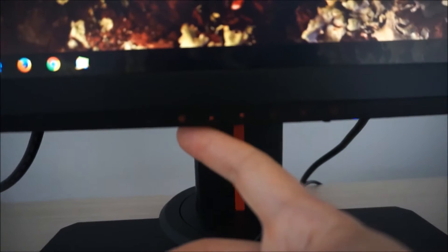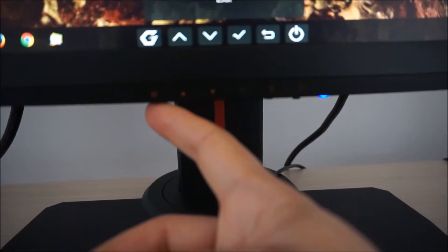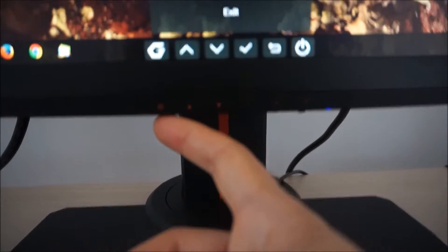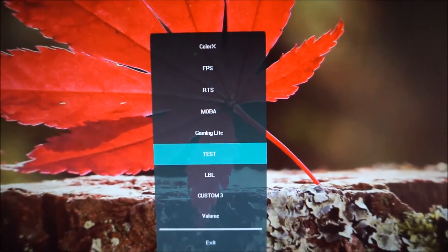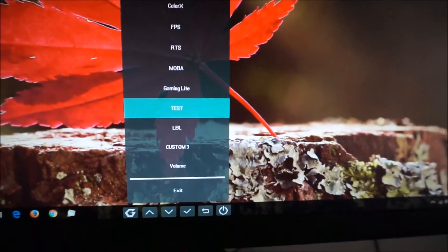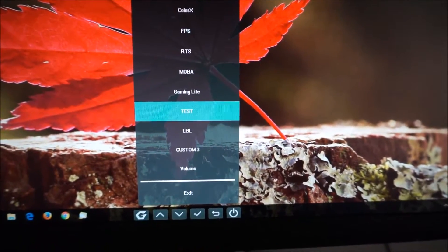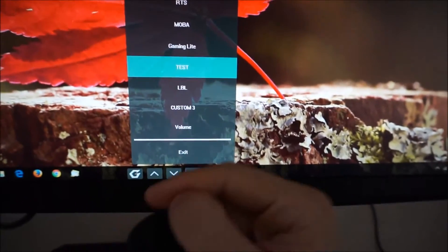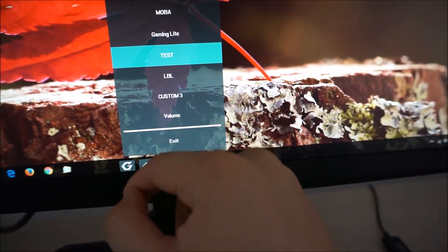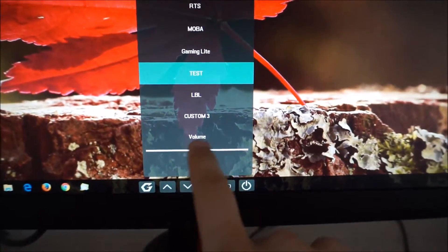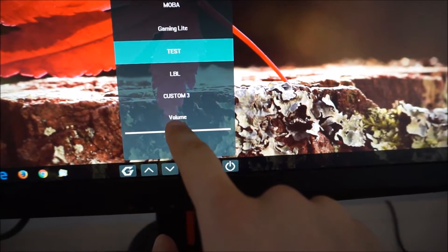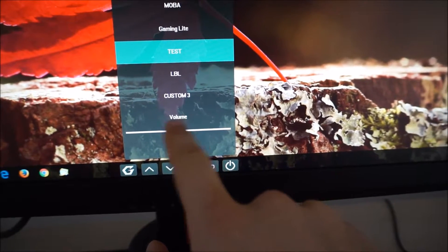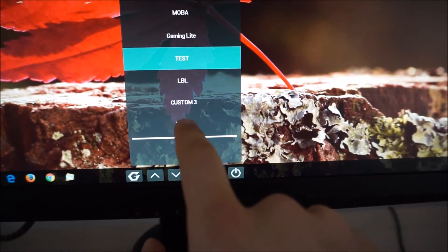The first button there has a little G on it and that is the game mode presets which you can select. There are various options there. I'm not going to spend too much time going through these. I don't actually like most of them except for the last three which are actually customizable. There's also just a quick way of adjusting the volume of the integrated speakers or anything connected to the 3.5mm jack at the bottom there as well.